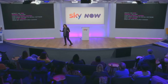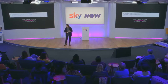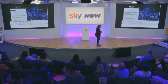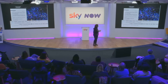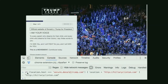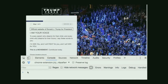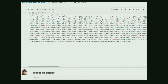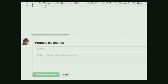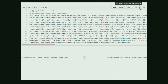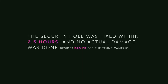As an attacker you could modify the DOM, redirect the user, add a key logger — the possibilities are wild. For example, redirecting all the people to Clinton's website. The demo shows that if it's Donald Trump's website, you tell the URL to go to Hillary Clinton's website. The security hole was fixed within three hours; there was no actual damage besides bad PR for the Trump campaign.